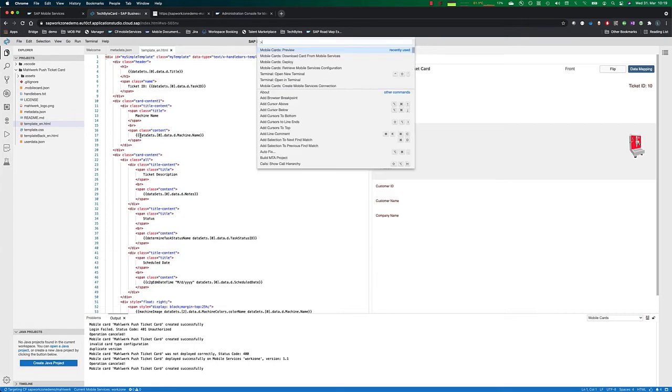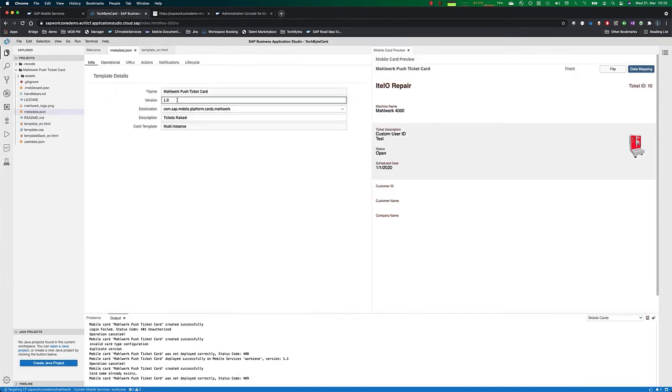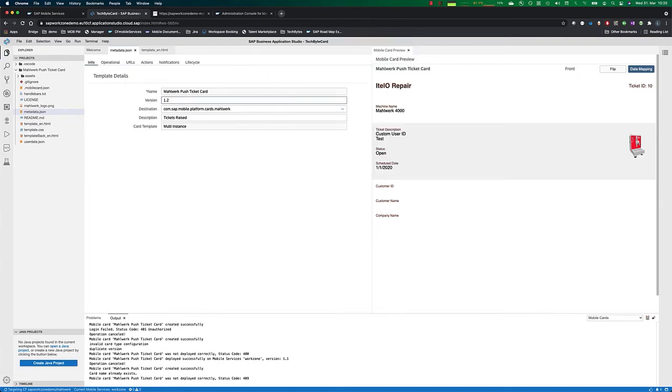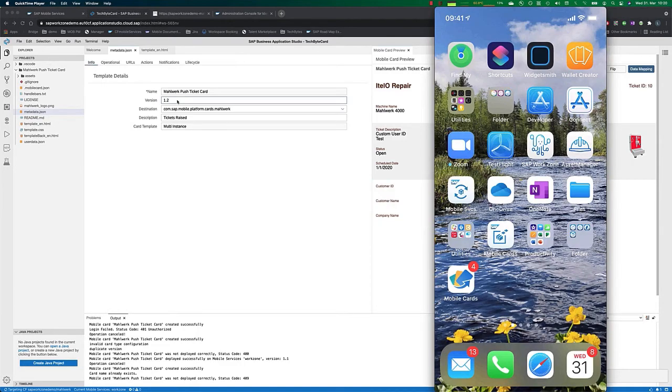And if we go and deploy this, before we deploy we need to change the version number. We go and change this to 1.2. Then we go and deploy this to the mobile services and we have a look at the device right now just to make sure what is deployed.